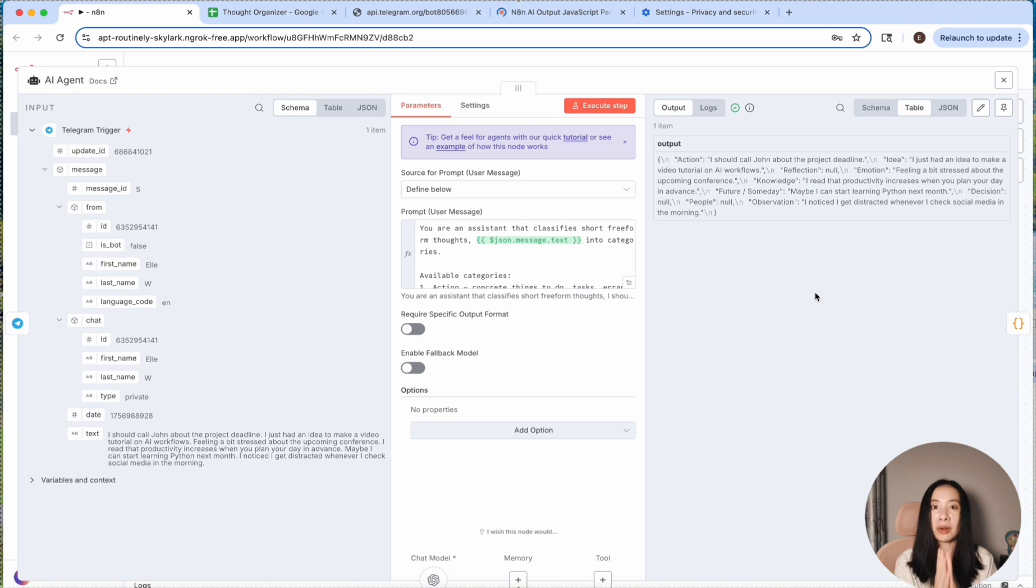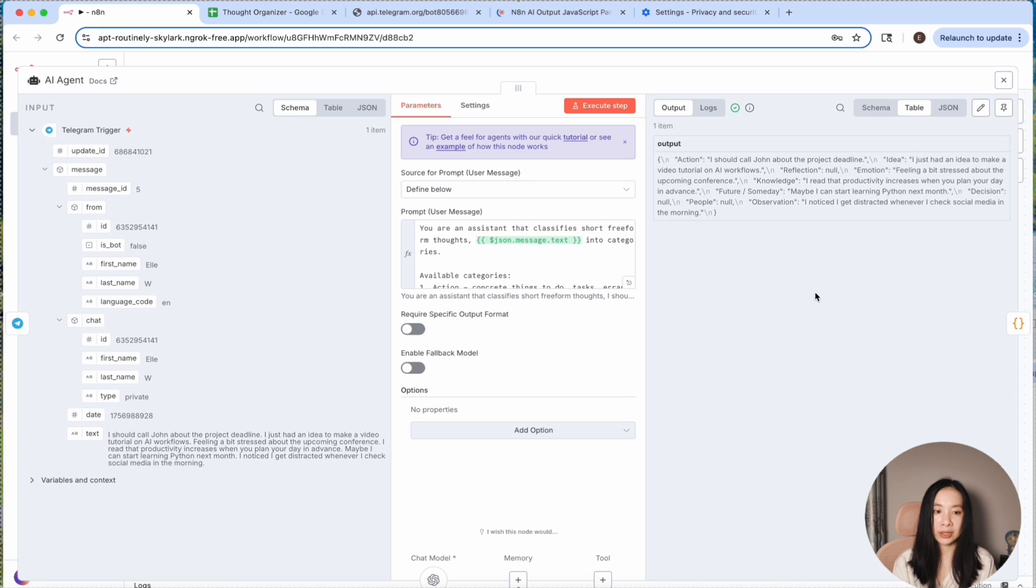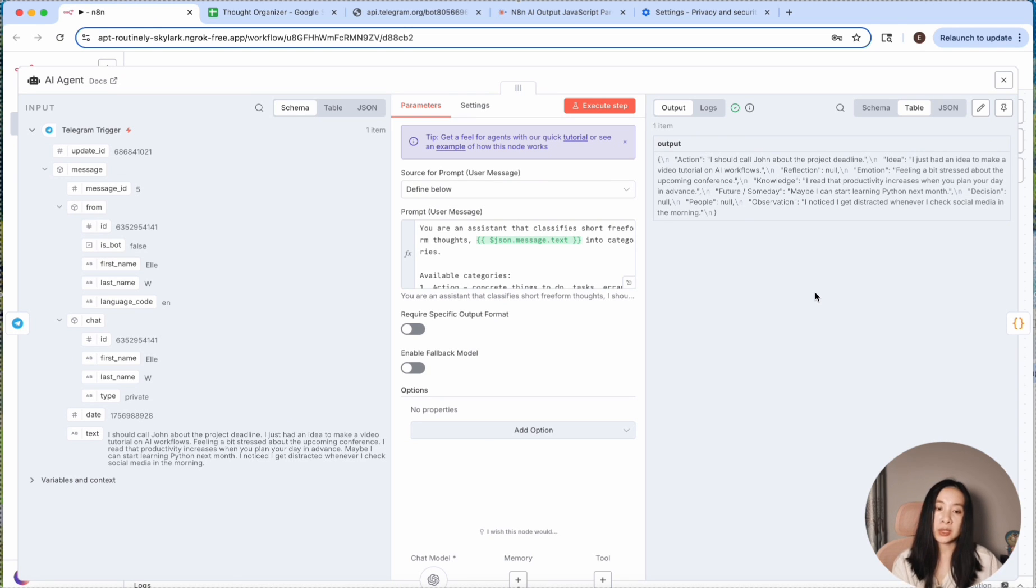So in the very first try, I didn't specify that I need null output. So just output all nine categories to me, even if there's no match. And this is super important for us to set up the spreadsheet match in the next round.